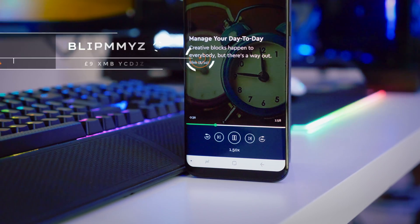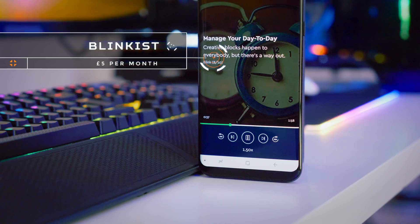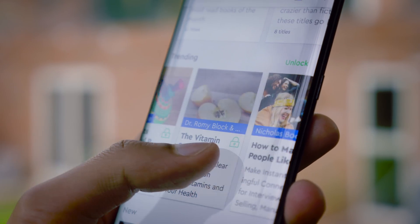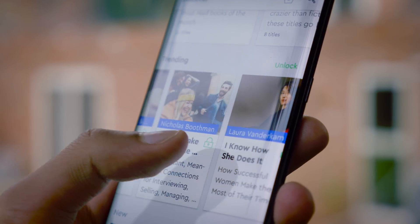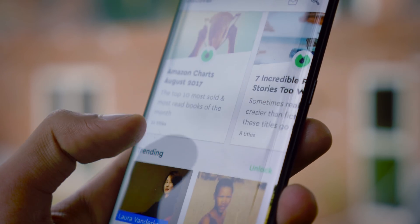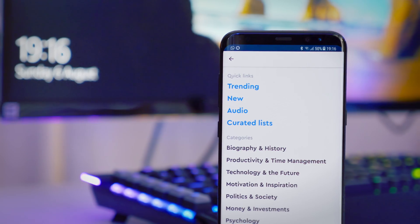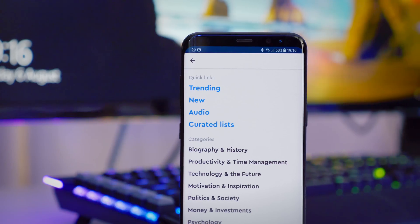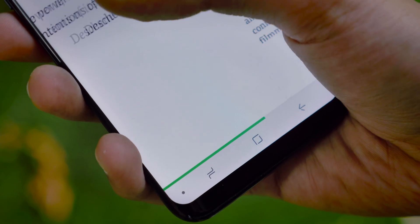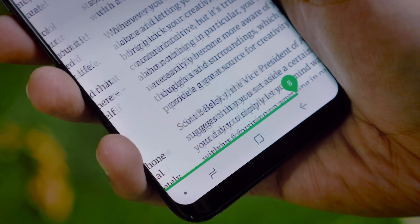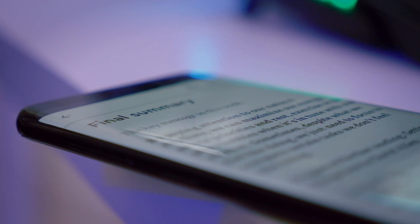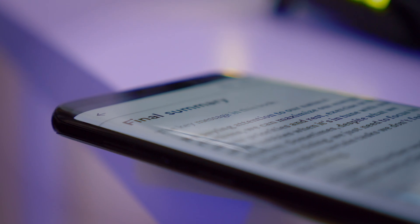Rolling in at number 7 we've got Blinkist. For those of you who have that creative streak, who are looking to be entrepreneurs or self-employed in some way, this is a really cool little app. It includes a constantly updating list of compressed versions of very high profile books — a lot of the latest business and productivity books — where someone has manually gone through, read them, understood them, and translated them into a 15 minute experience.